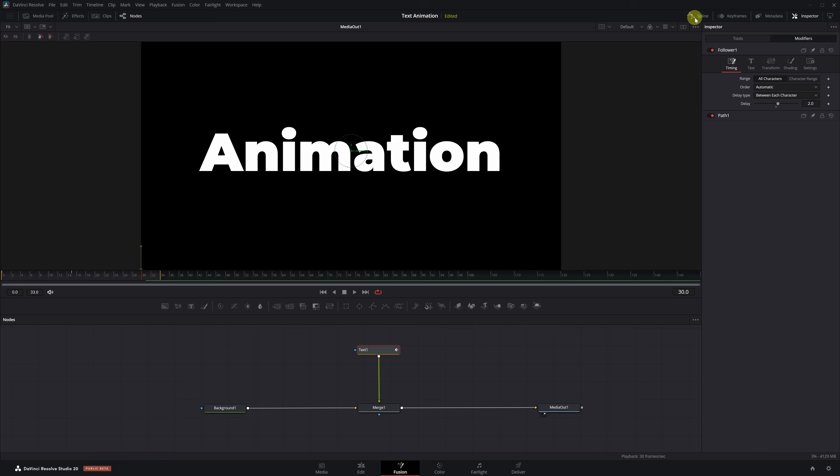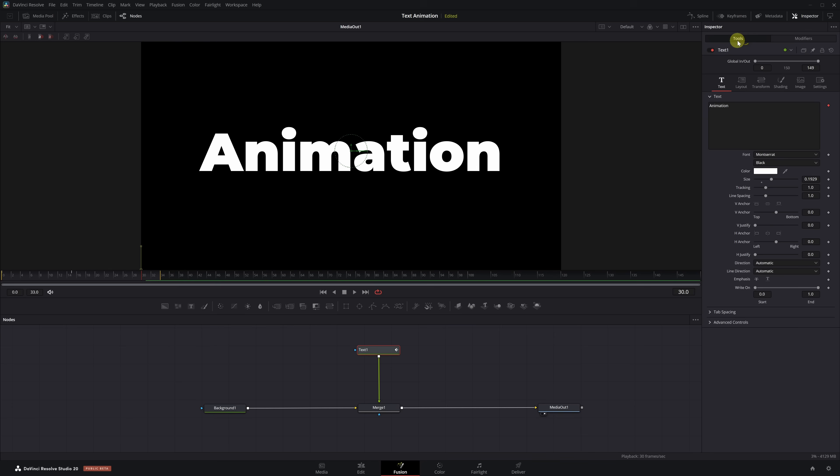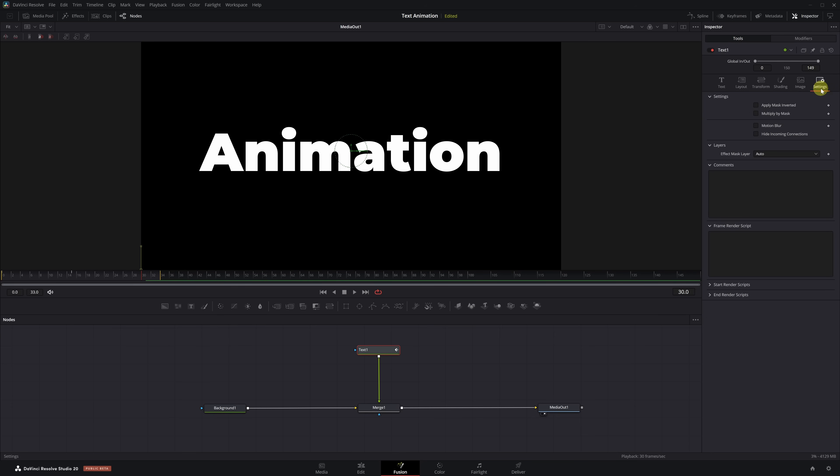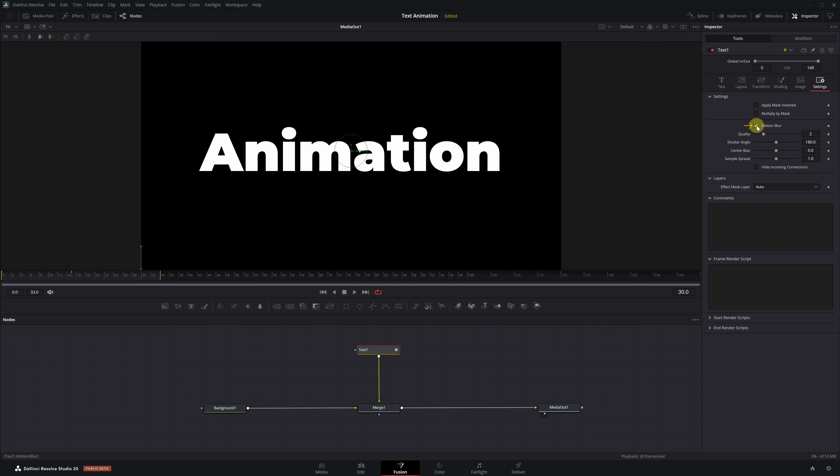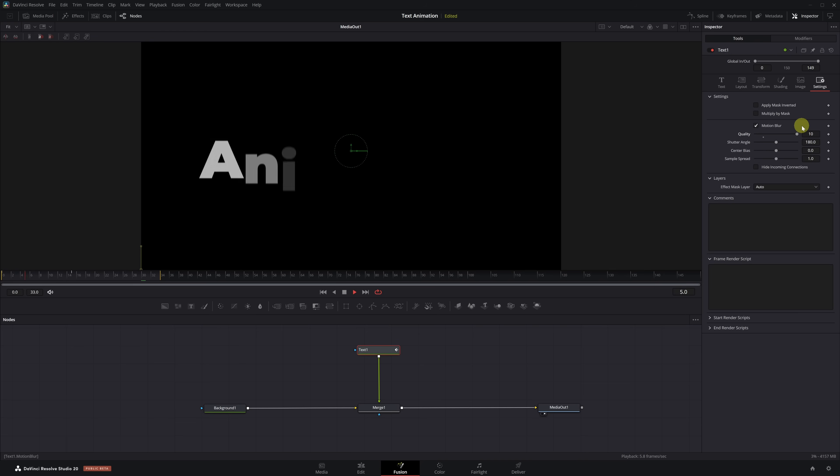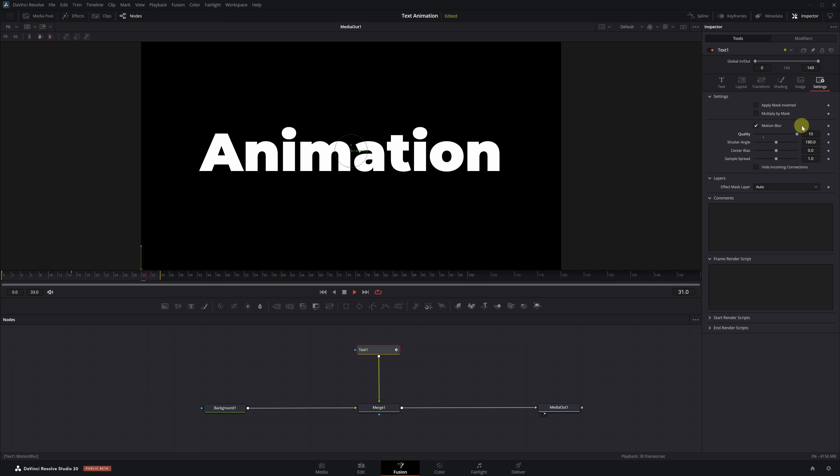And finally, we add the Secret Ingredient. With the Text node selected, we go to the Inspector, open the Tools menu, and go to the Settings tab. Here we can add Motion Blur to give the animation a more polished look, and raise the Quality to the Maximum, 10. And that's it. Now we have a clean, smooth, professional-looking animation that you can use in any video.